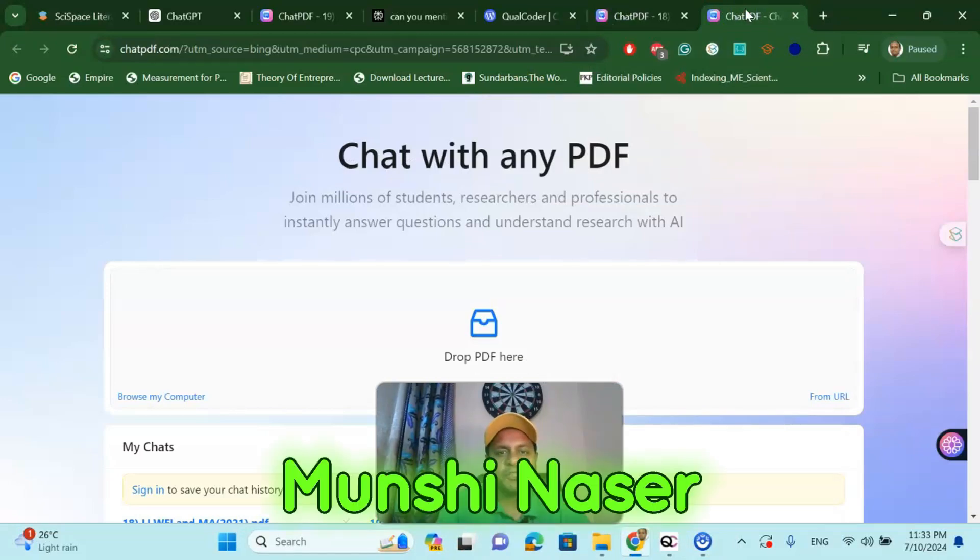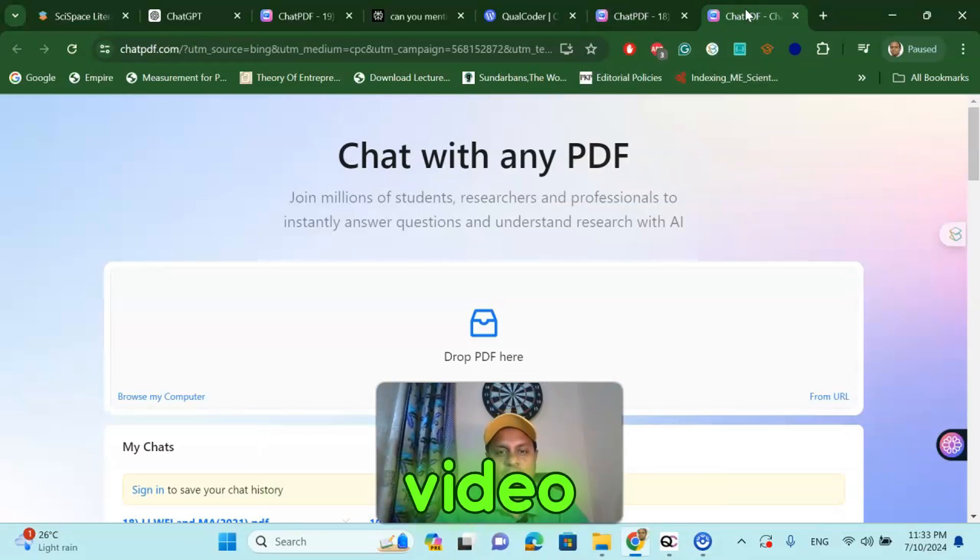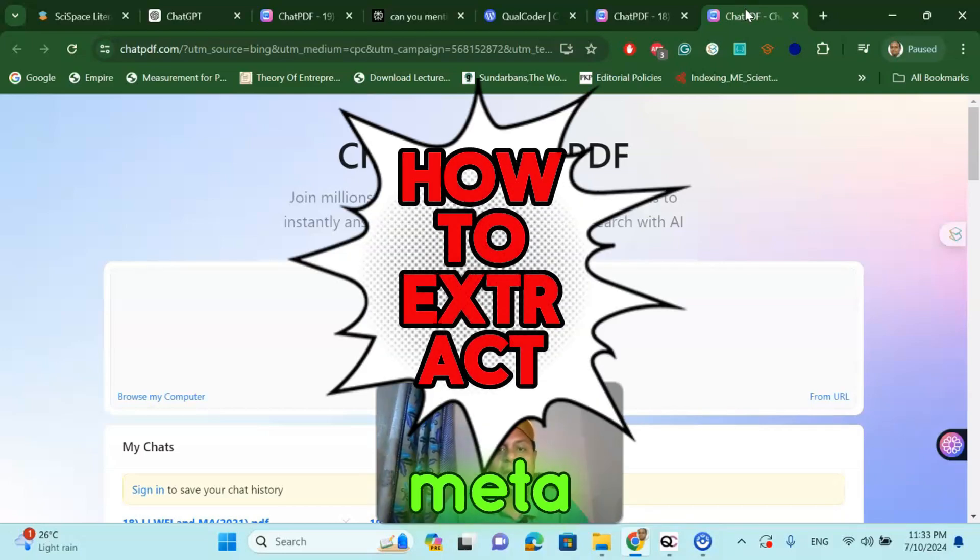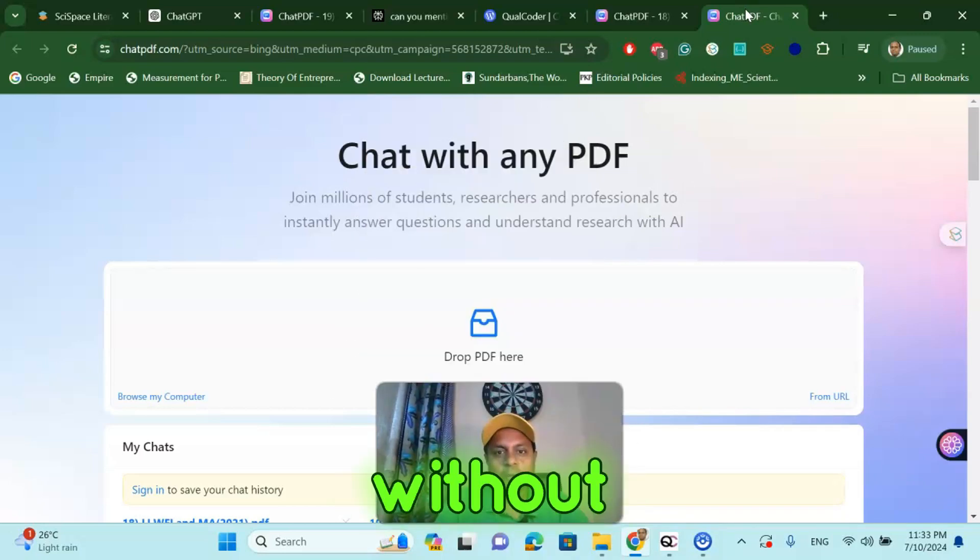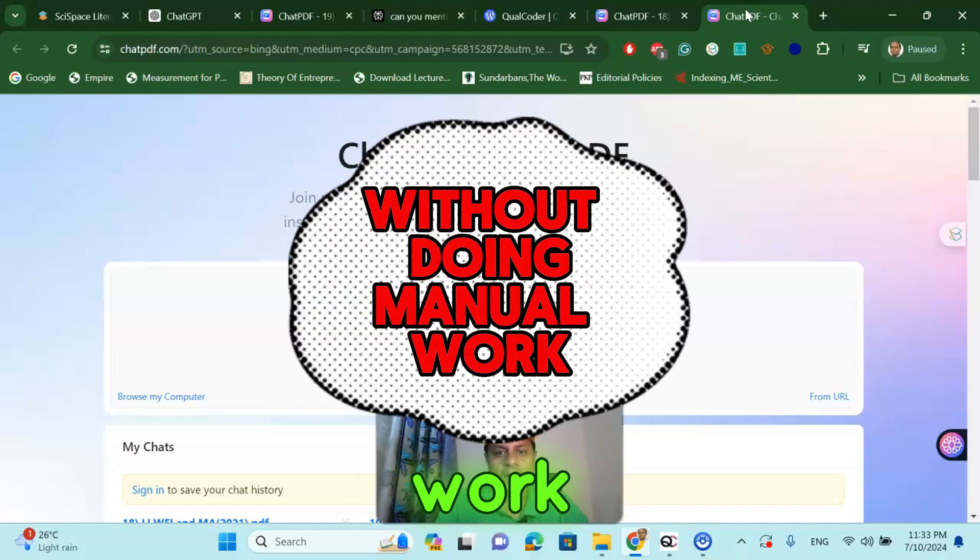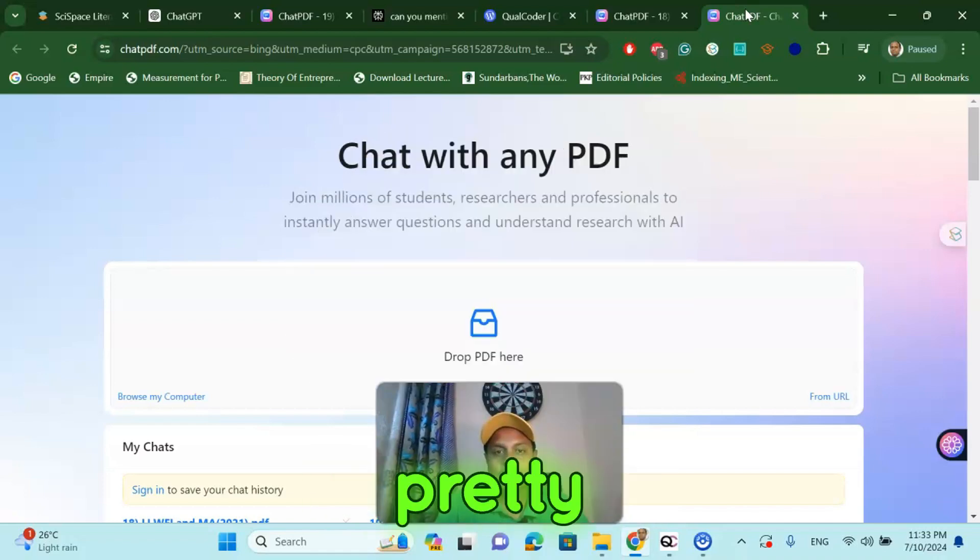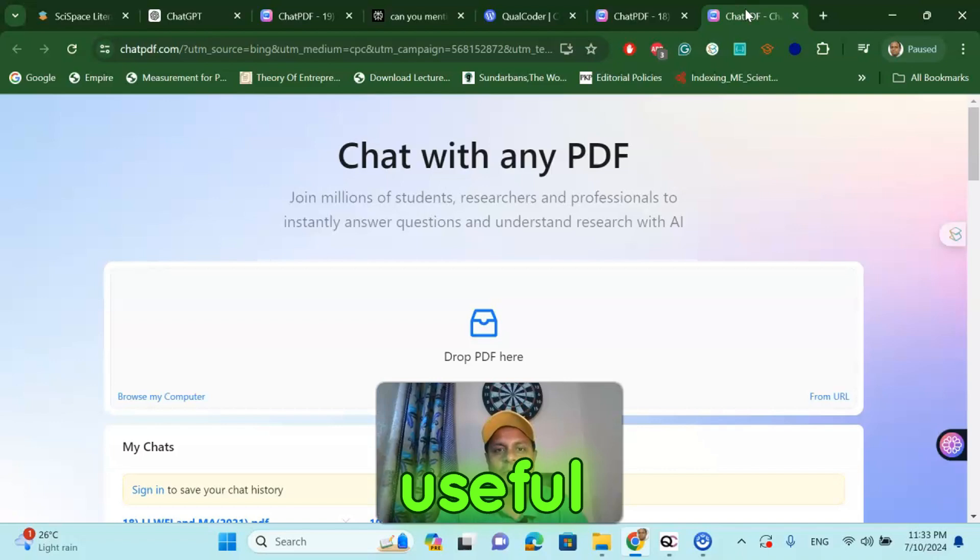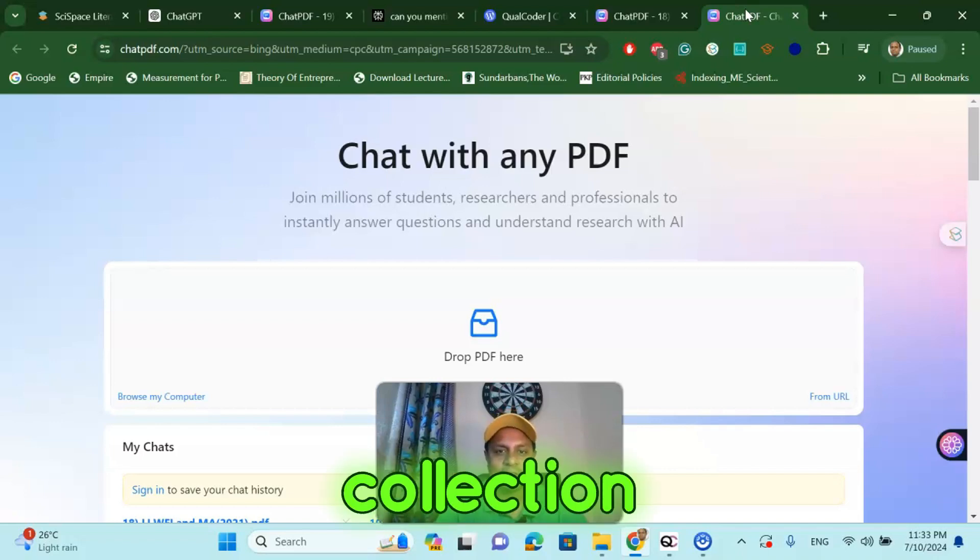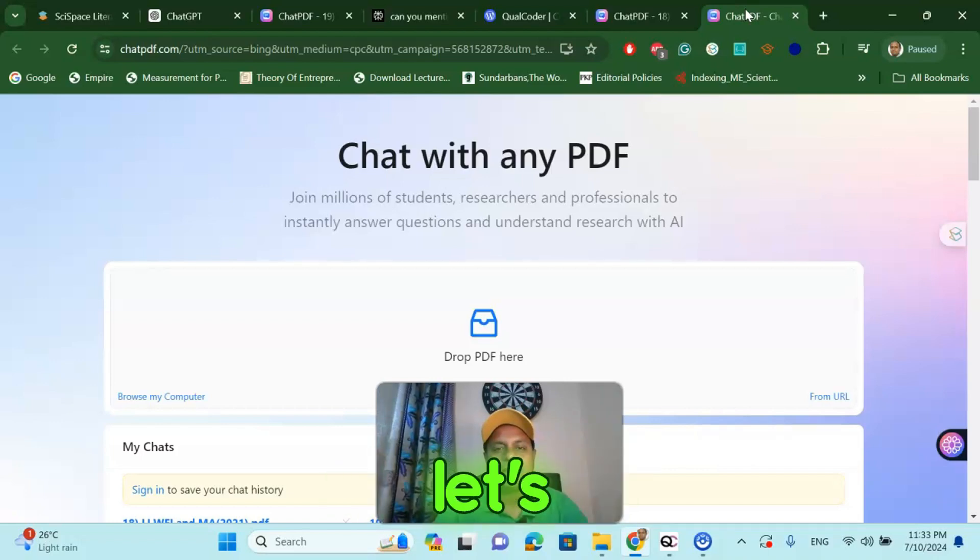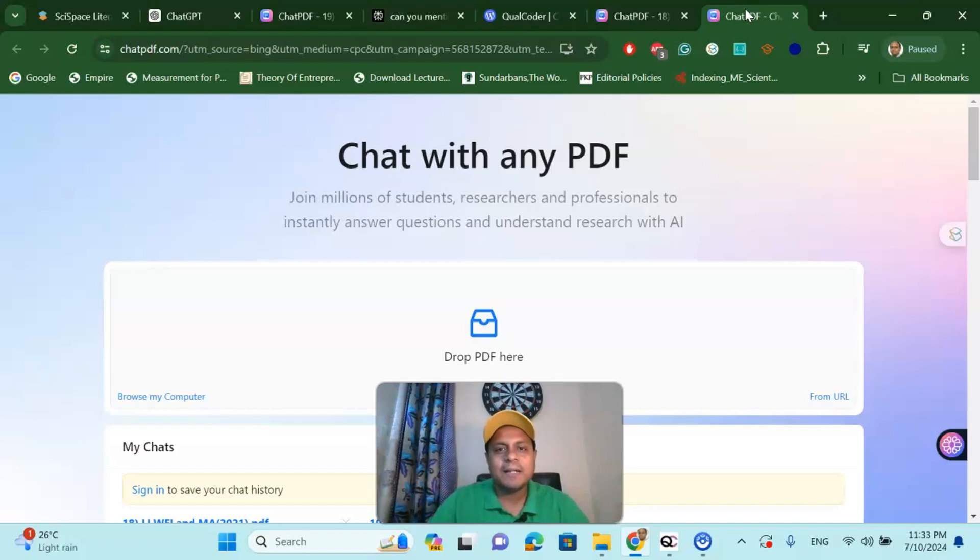Welcome to my channel, Dr. Munshi Nasir. How are you my dear learners? In this video we are going to talk about how to extract your meta-analysis data very easily without doing any manual work. It's a very interesting video and I am pretty sure this will be very useful for your meta-analysis data collection. So without wasting any time, let's get started.